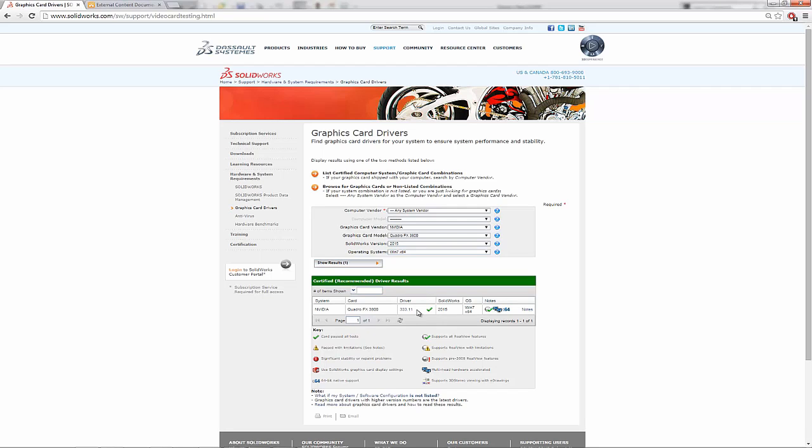So if you have a later edition of this graphics card, meaning a higher number than 3311, you might want to roll it back to this one just to be sure that this new release driver from Nvidia isn't causing problems with SolidWorks.